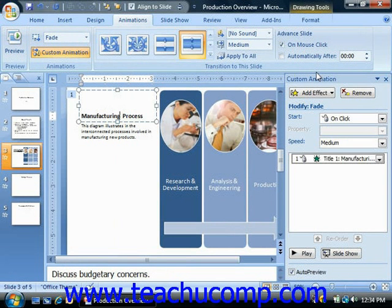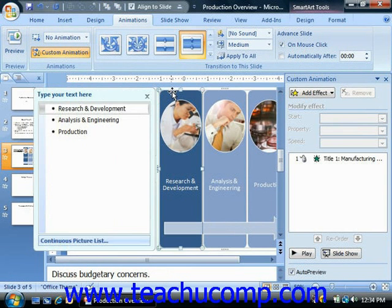Now in the custom animations task pane that appears at the right side of the window, you can control which slide objects to animate, and also dictate the precise animation that will occur for each. Now to animate an object, click on it to select it in the slide. Then just click the add effect drop-down button in the custom animation task pane.